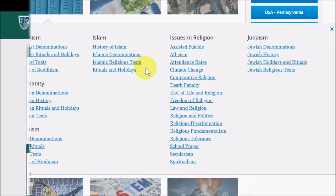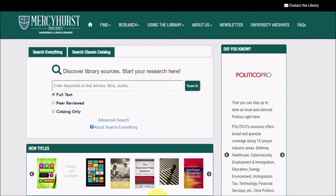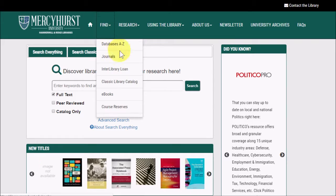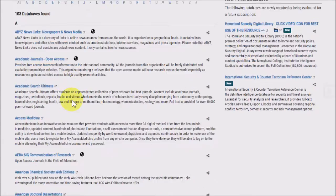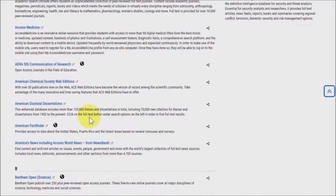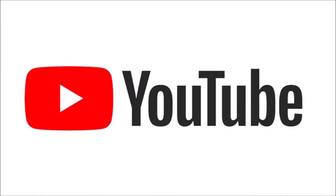And that's how America's News, including Access World News from Newsbank, can help you find topics to write about. If you need more help using Newsbank, you can contact us or have a look at our general use video about Newsbank, also on our YouTube channel. We'll see you next time. Thanks for watching.